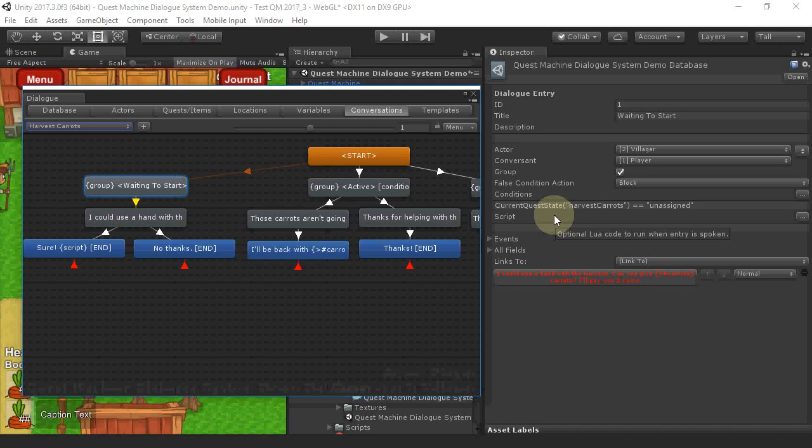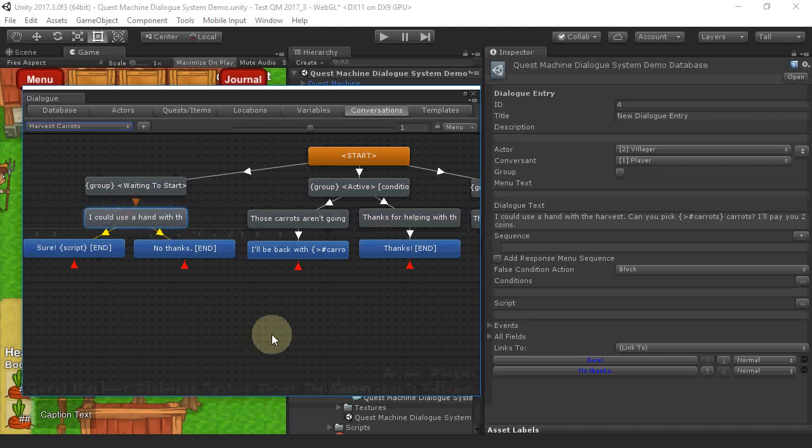It checks if the player has accepted the Harvest Carrots quest or not. If not, it shows the offer text, including a tag that shows the maximum number of carrots that the player needs to pick up.